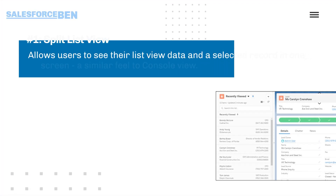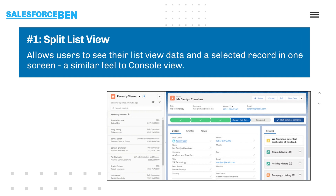First up is Split List View. This allows users to see their list view data and a selected record all in one screen. It's got a similar feel to console view.